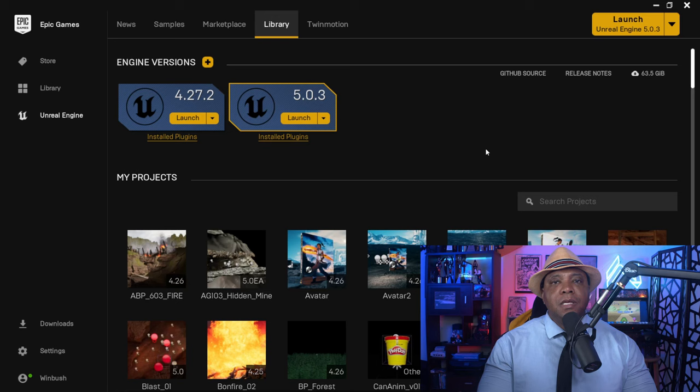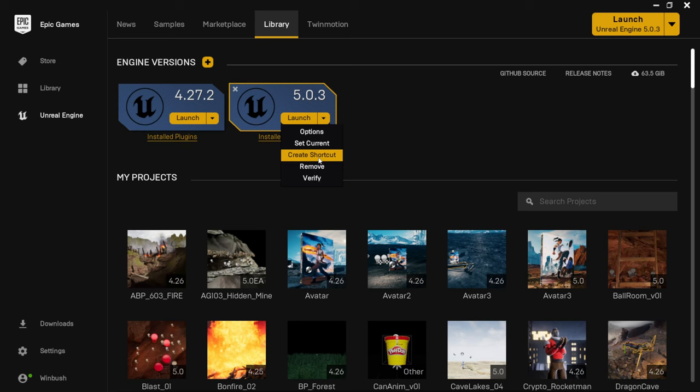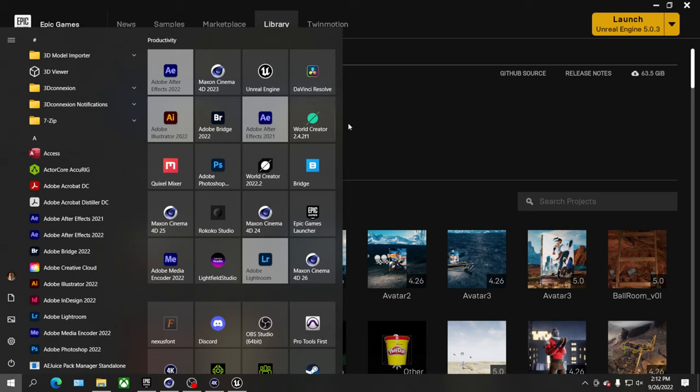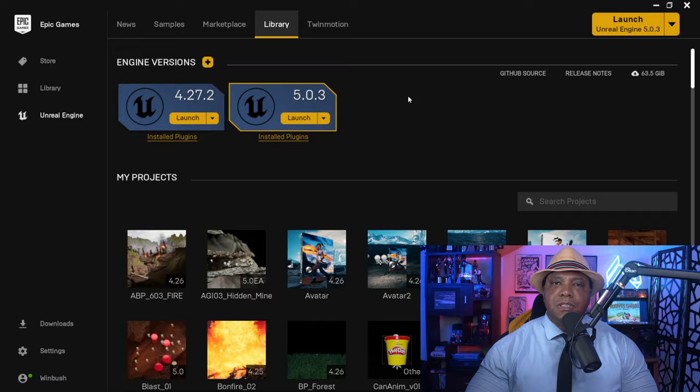While we're waiting for this to load, if you want to bypass the Epic Games launcher every time you open Unreal, you can create a shortcut from within. Go to the Library tab, click the down arrow next to Unreal Engine 5, and create a shortcut. Then hit the Windows button on your keyboard and you'll see Unreal Engine at the top — you can automatically launch it from there, saving you a step.